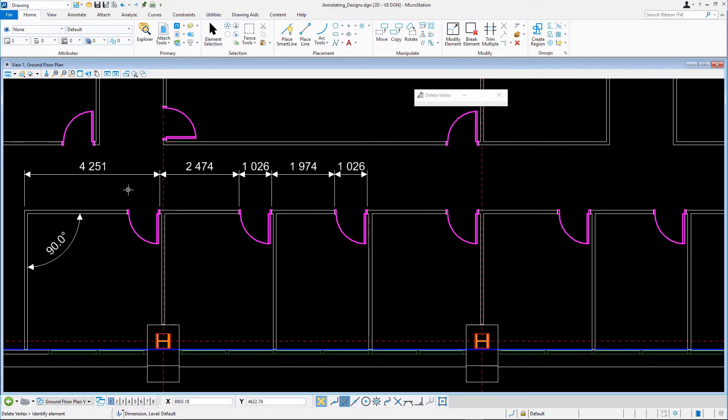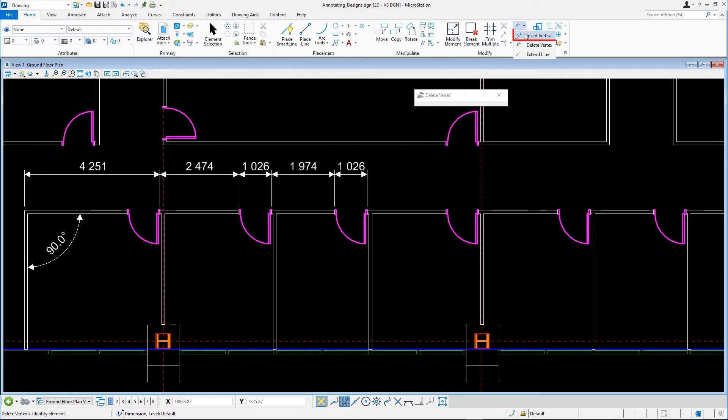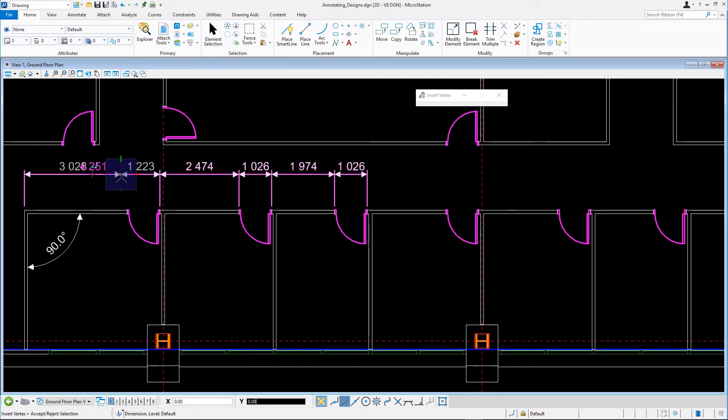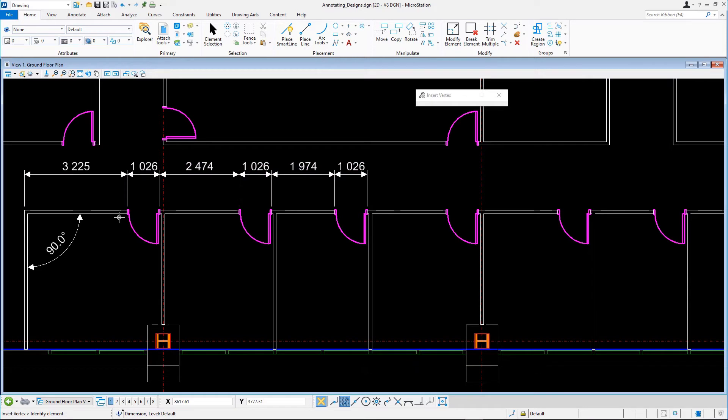In case you forgot to dimension a certain point, you can easily add it afterwards. On the Home tab in the Modify group, select Insert Vertex. First, select the horizontal dimension line and then snap to the point you want to dimension.